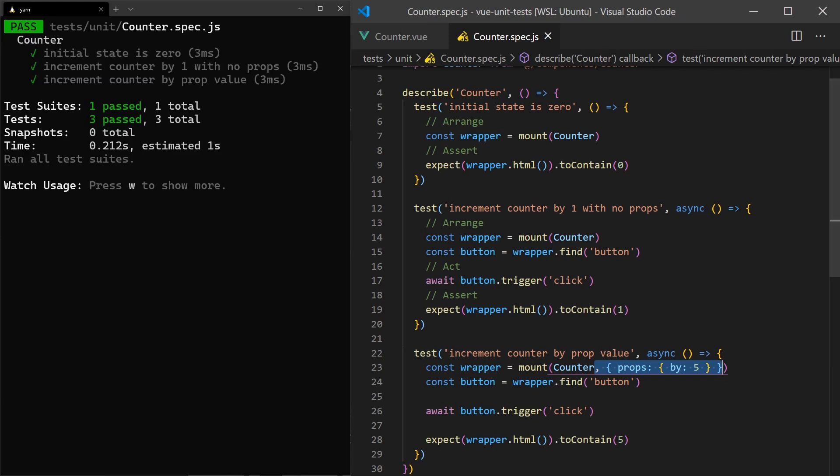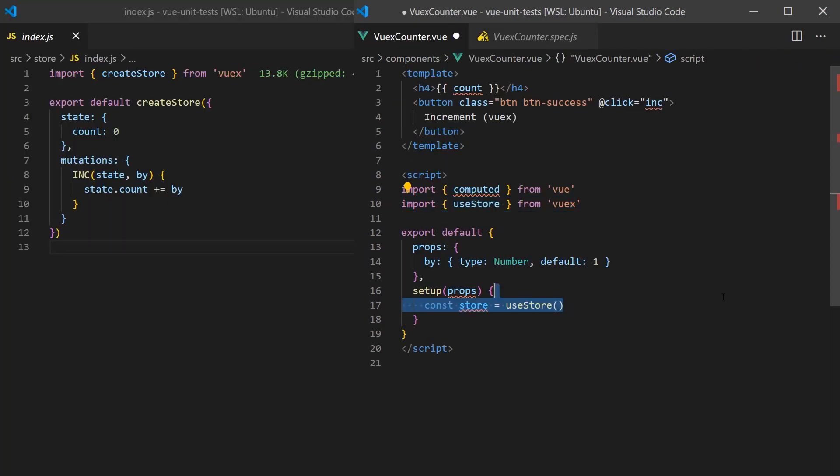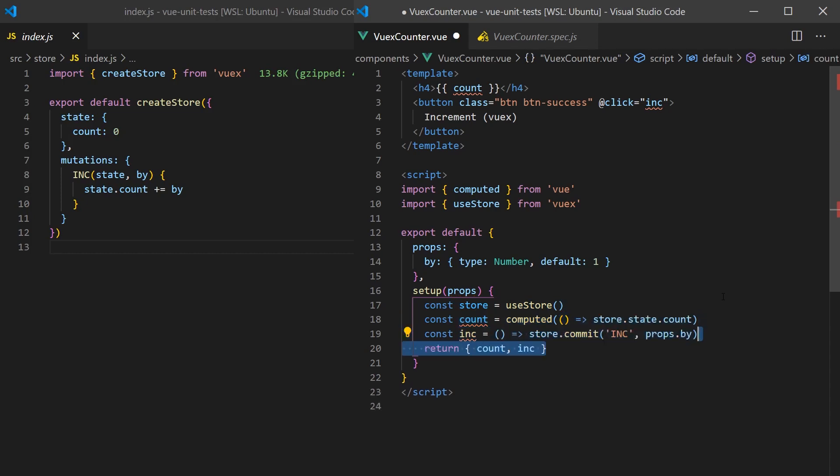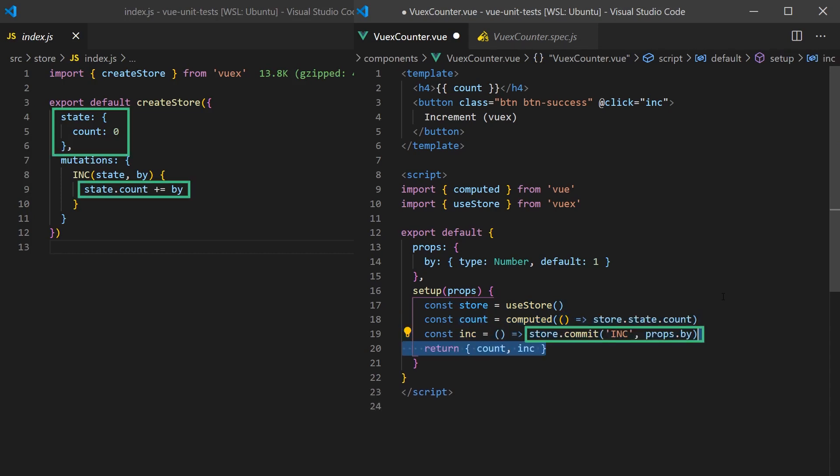In most cases, our components aren't this simple. They may call actions or mount state from a Vuex store. We'll modify our example so that each time it is clicked, it calls the Vuex mutation to update a counter in the Vuex store. This state will also be displayed by the component.